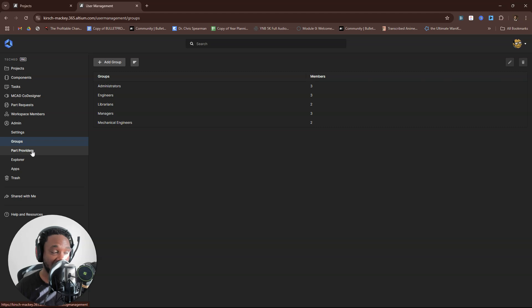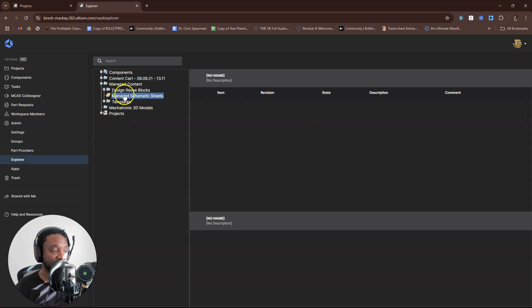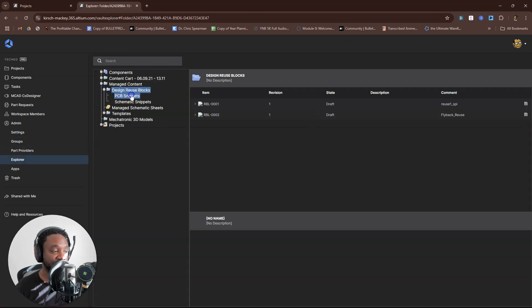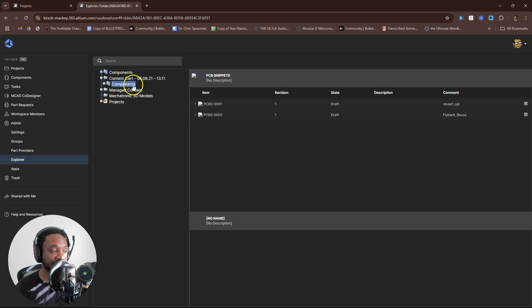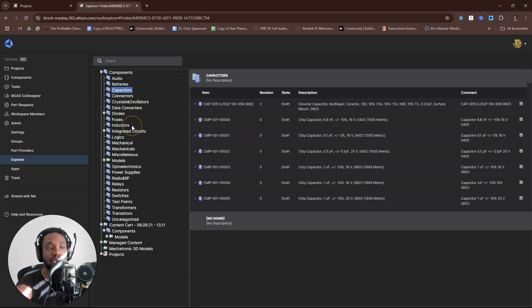I use it way more now because it makes everything easy and I get information in real time. Here you have managed content, design reuse blocks, PCB snippets, all the stuff, content cart.